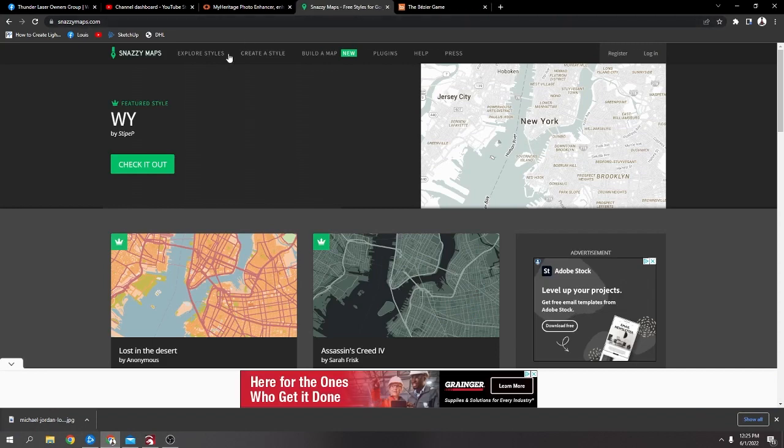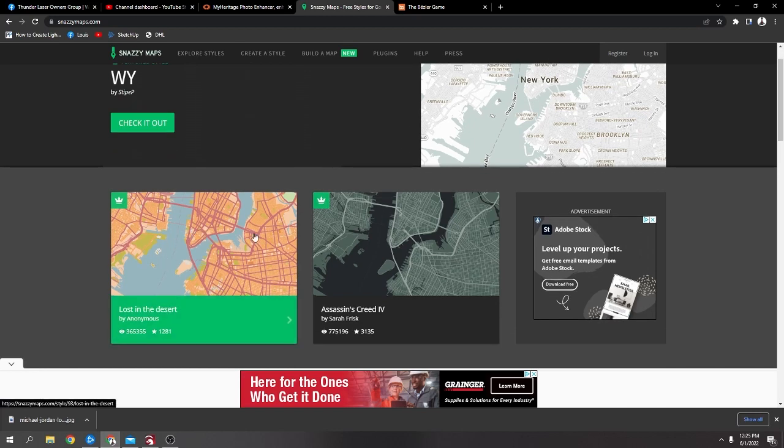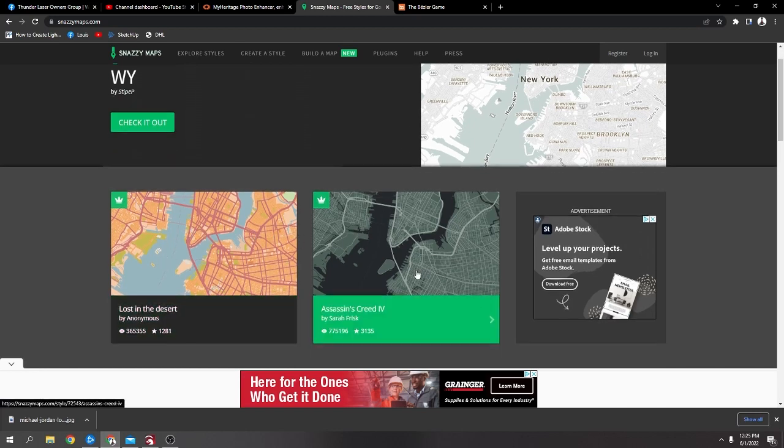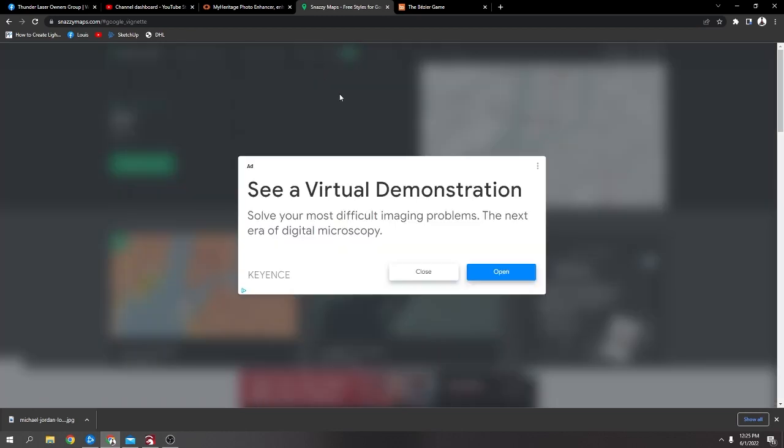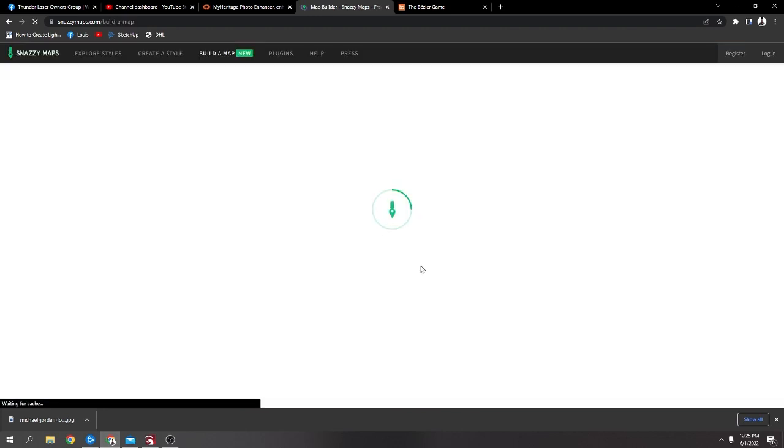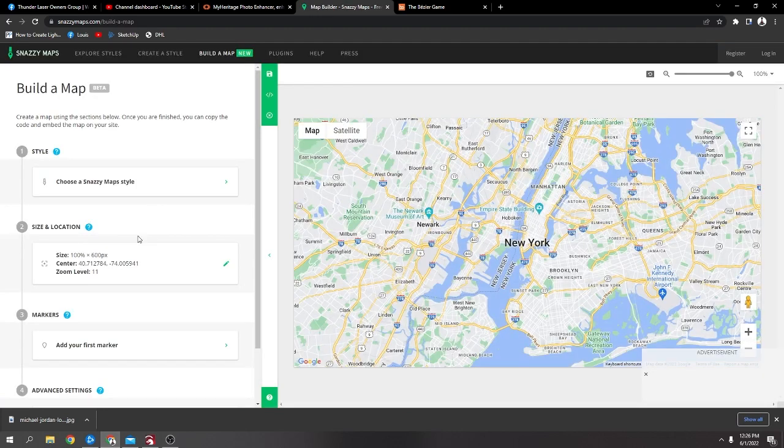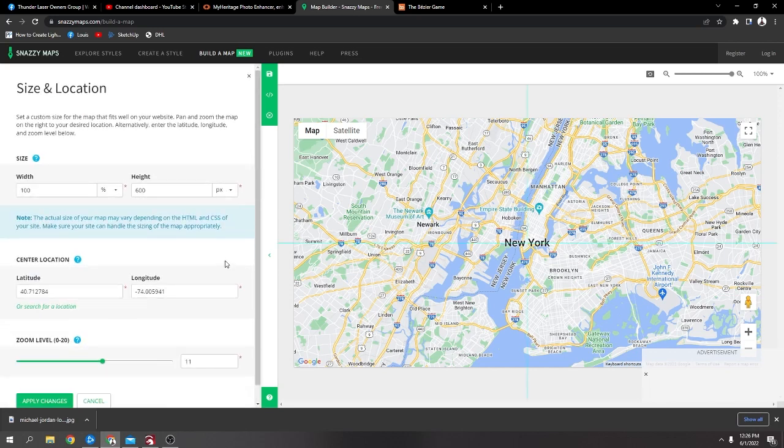So I'll close that one down. Oh, this one is Snazzy Maps and this is if you want to make a kind of map. I did make one before on my channel here. But yeah, you just go to build a map and close that. And then you just want to put in a location, so click on this.